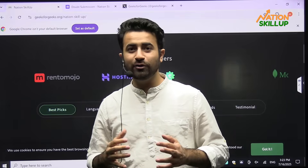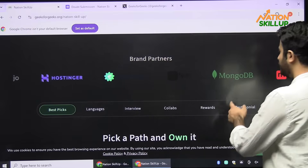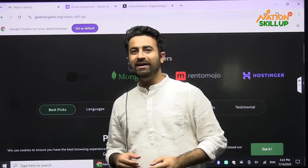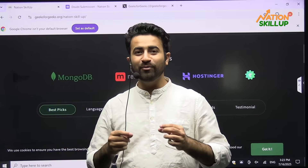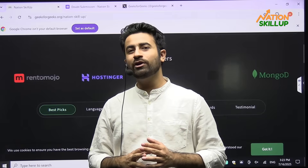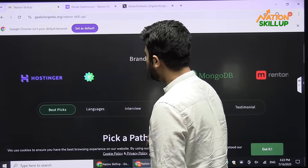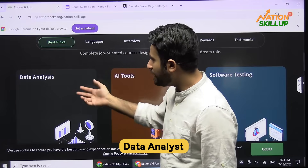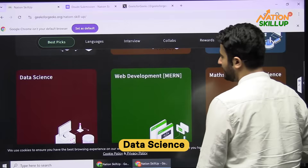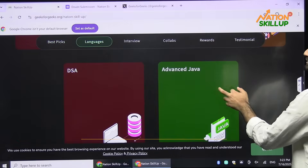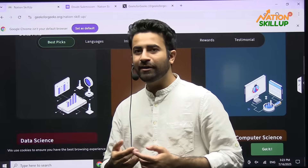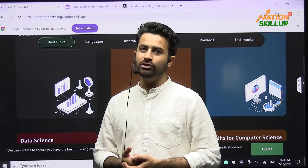This is such a beautiful program. Even MongoDB has partnered with us — the original MongoDB has partnered with Geeks for Geeks and we have a MongoDB certification course for you as well, which is very authentic. We have a lot of courses: Data Analysis, AI Tools, Software Testing, Data Science, Web Development in MERN stack, Maths for Computer Science, DSA, Advanced Java, and there will be more courses added to this Nation Skill-Up program in the future.